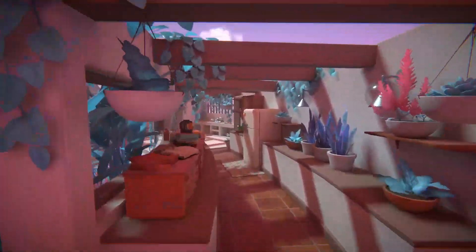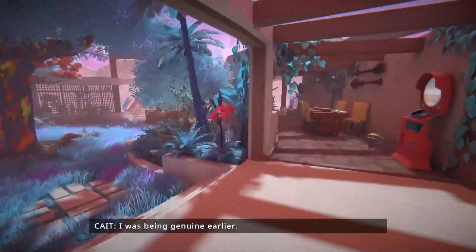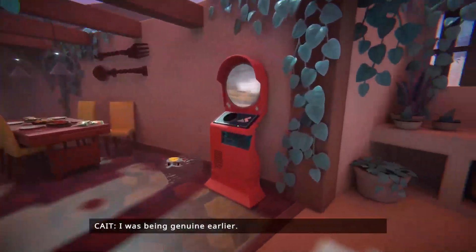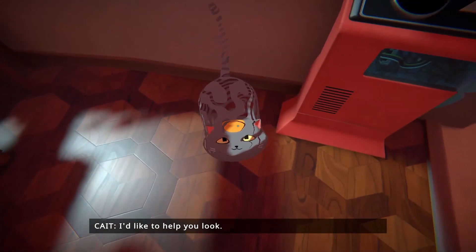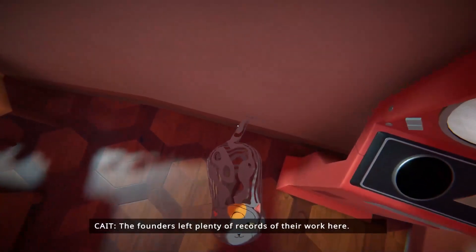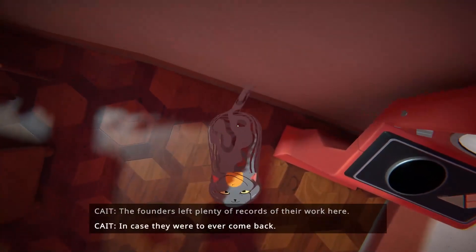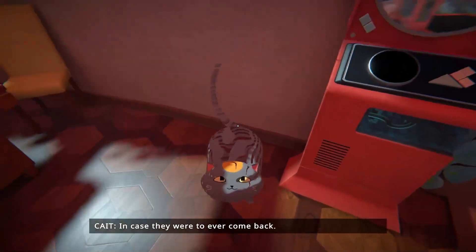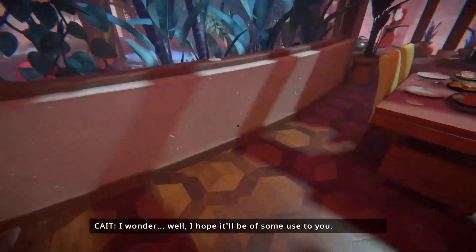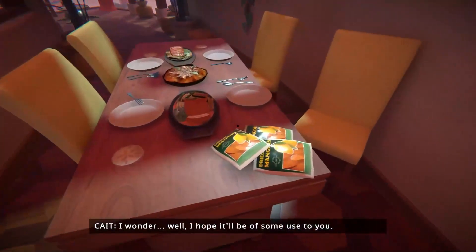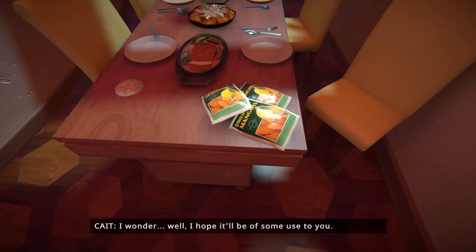Can we just go around this way? It looks like maybe we do. I was being genuine earlier - I'd like to help you, Luke. The founders left plenty of records of their work here, in case they were to ever come back. Why are you transparent? Well, I hope it'll be of some use to you.